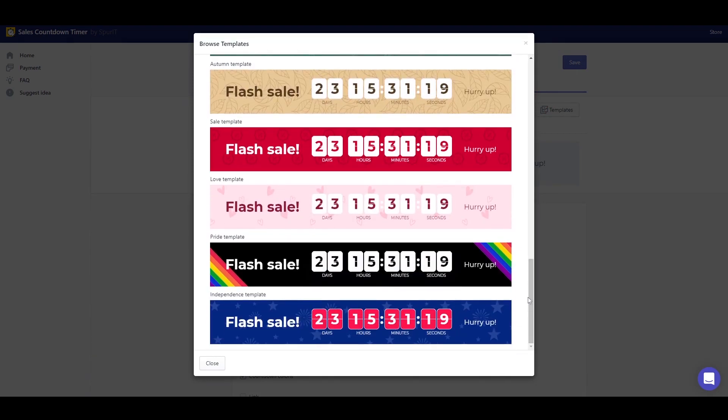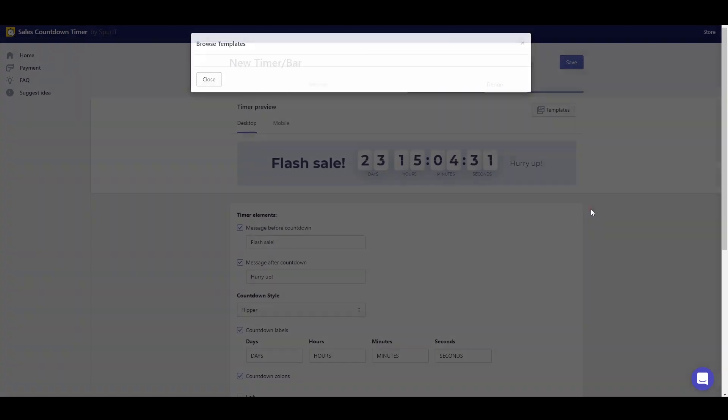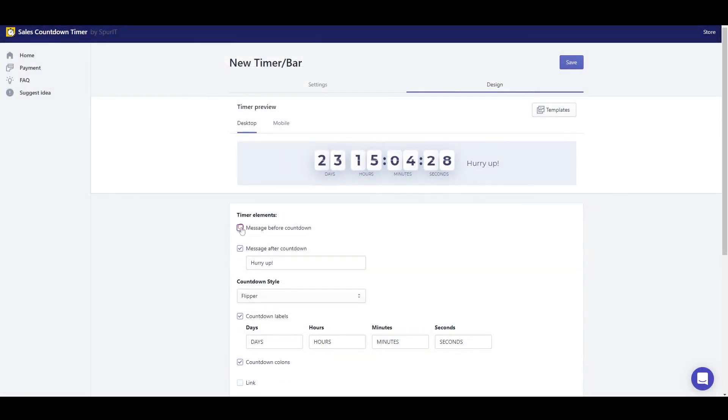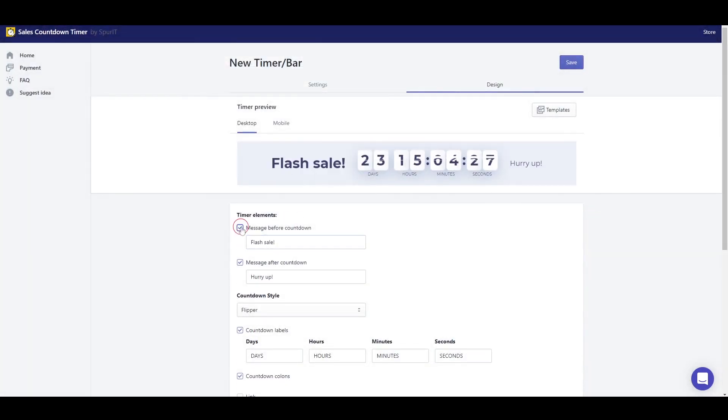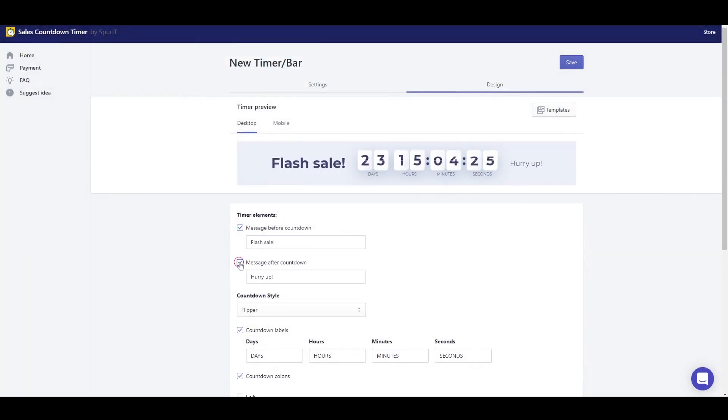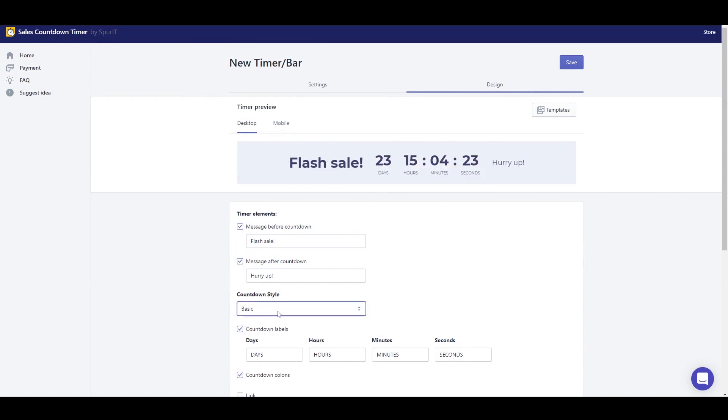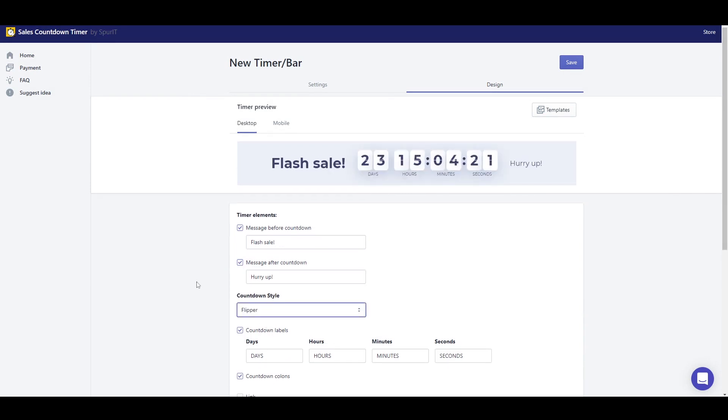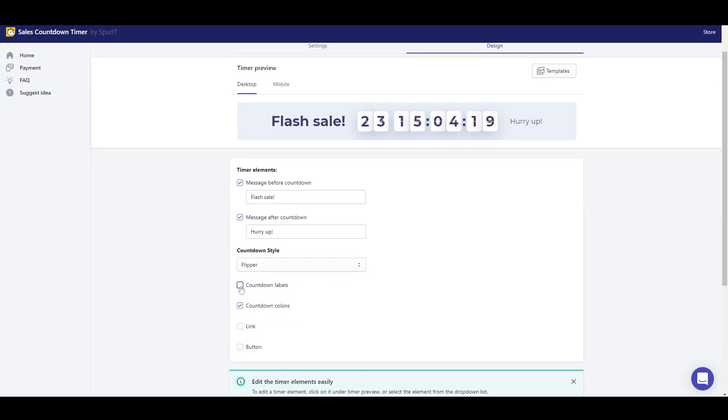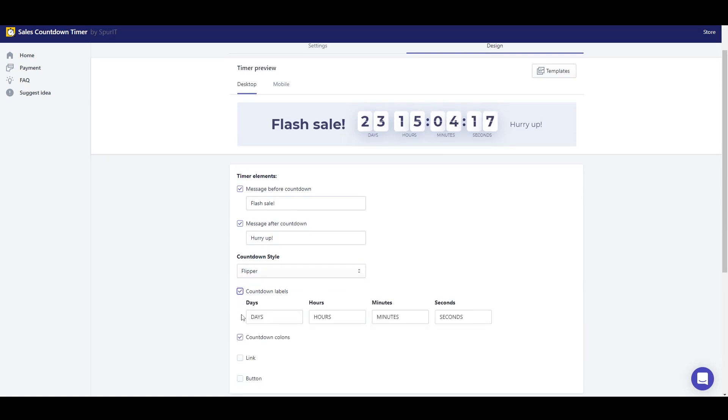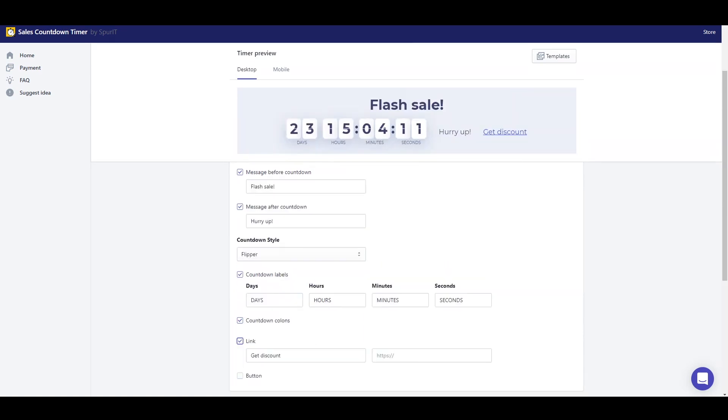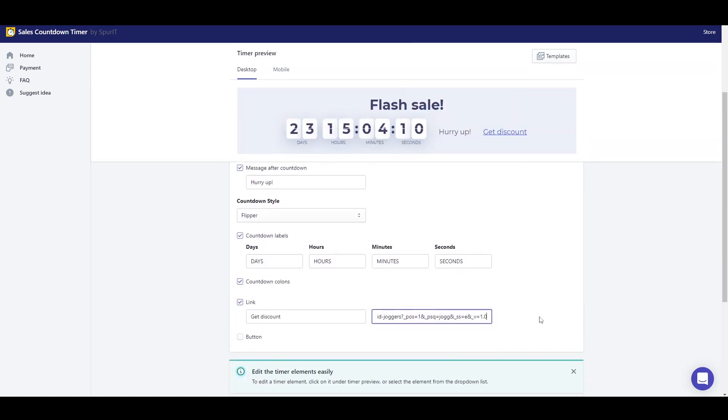I can configure message before countdown, message after countdown, countdown style, countdown labels, countdown columns, link, and button.